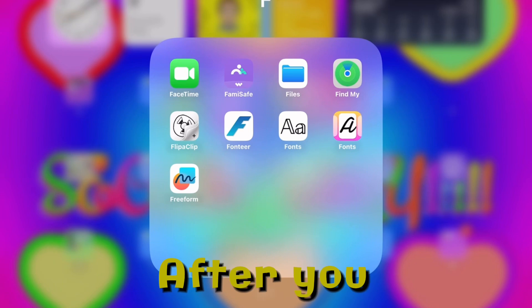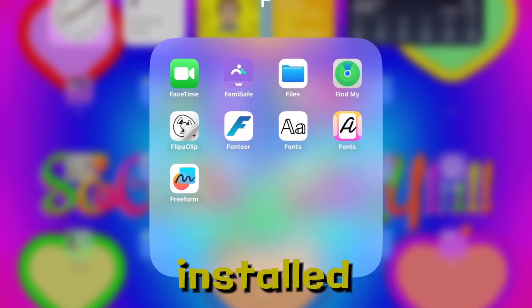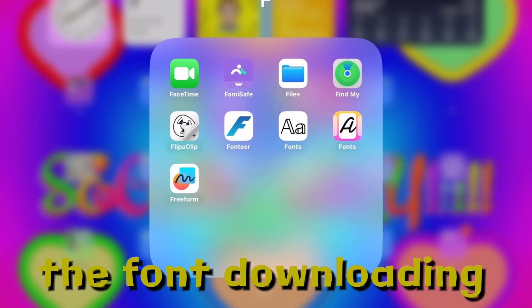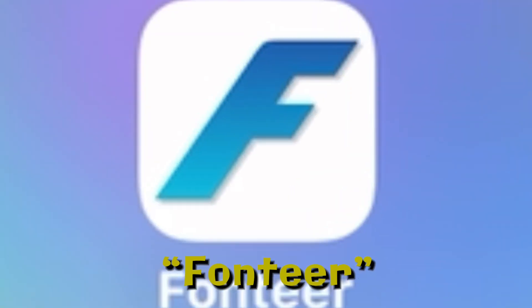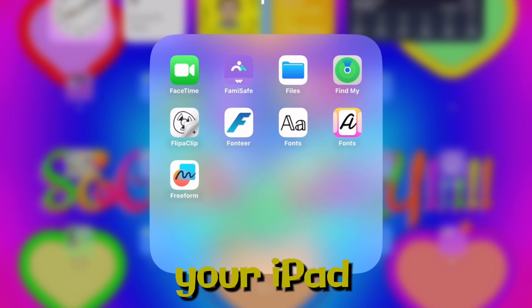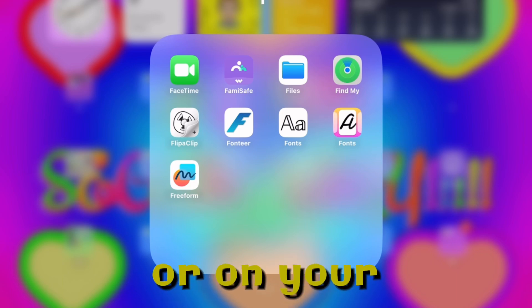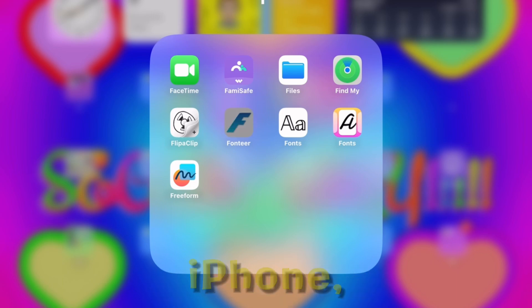After you have already installed the font downloading app called Fontier, either on your iPad or on your iPhone, you can then enter it.